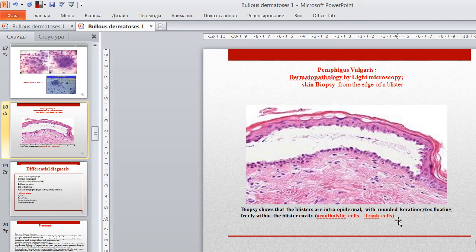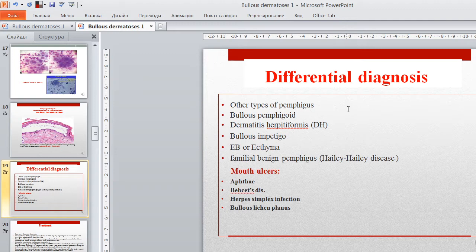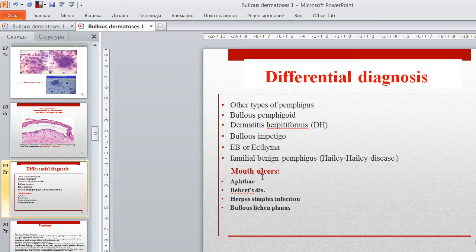Differential diagnosis will be carried out with fellow diseases, especially other types of pemphigus, bullous pemphigoid, dermatitis herpetiformis, bullous impetigo, eczema, familial benign pemphigus (Hailey-Hailey disease), mouth ulcers, Behçet's disease, herpes simplex infection, and bullous lichen planus.